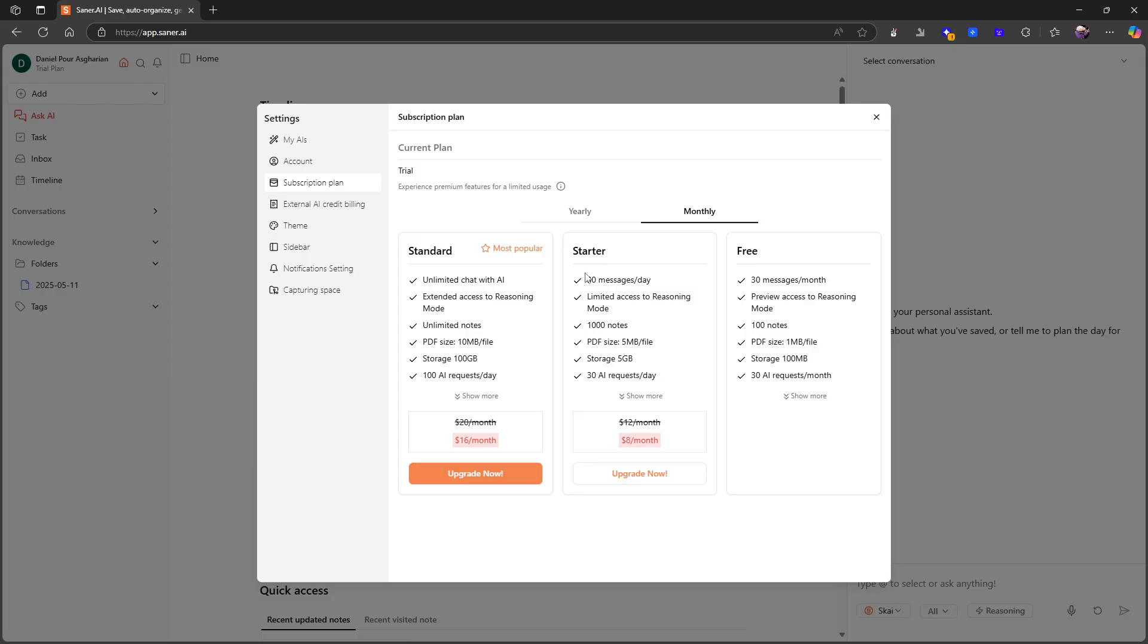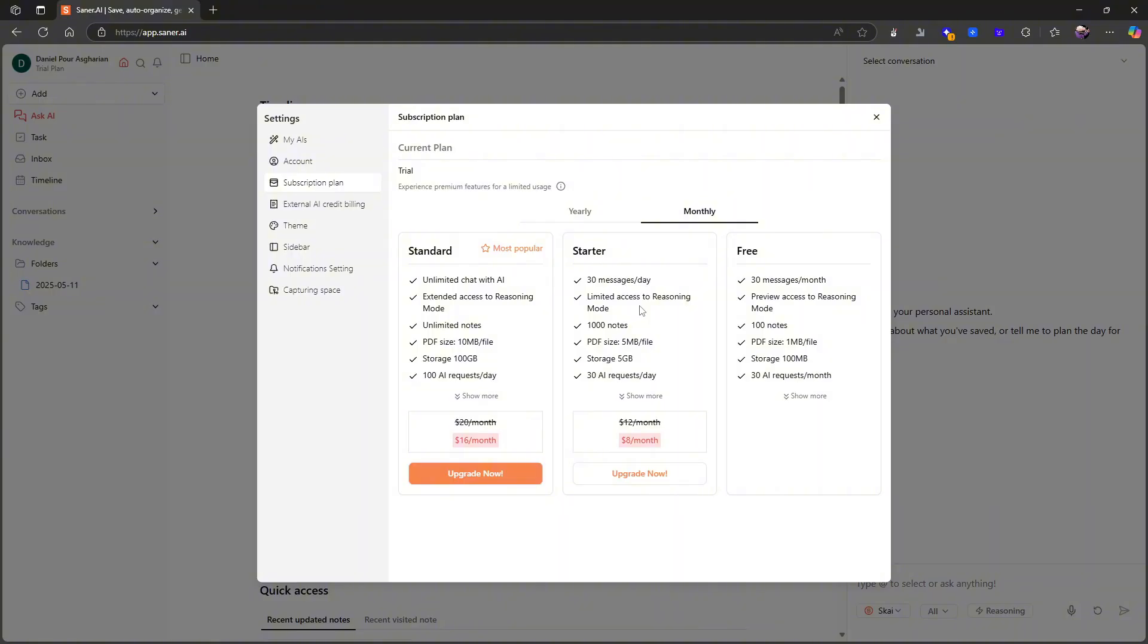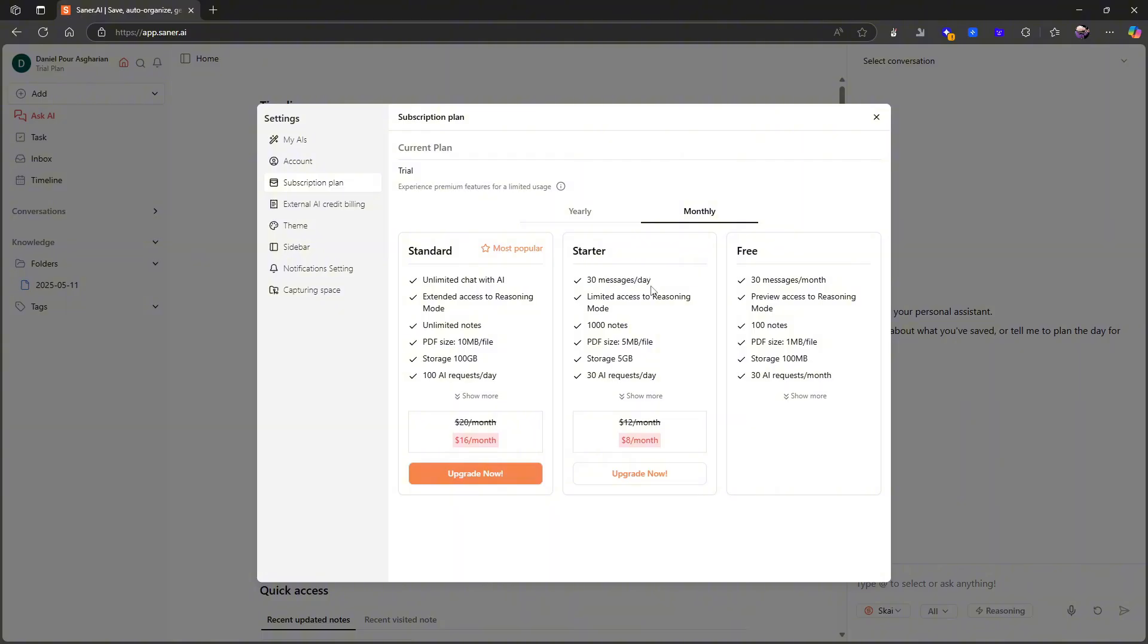Where I have an issue with this, there are two places. The first one is the 30 messages a day. I find it hard to pay for an application where the selling point is AI—chat with your AI assistant, put things inside of the application and have AI find them for you. That is the idea of an application like this. I'm struggling to pay for it if it only gives me limited access to its selling point.